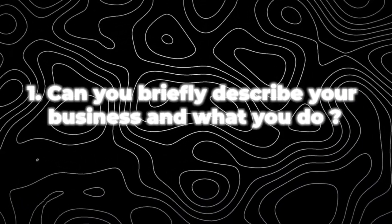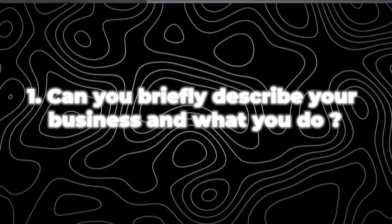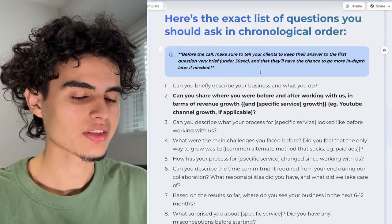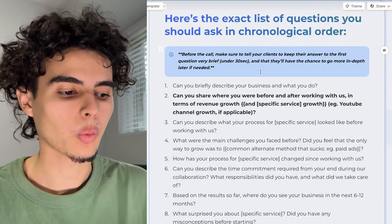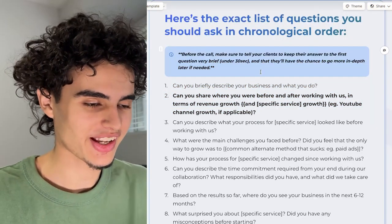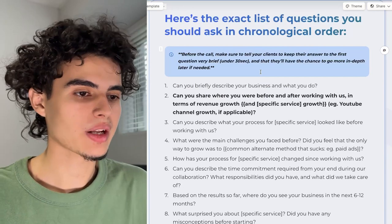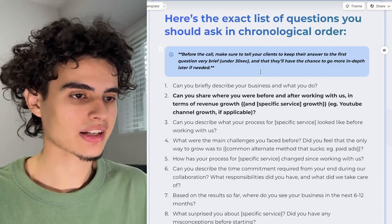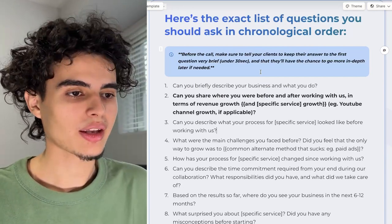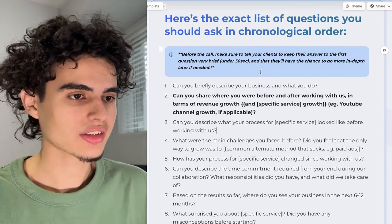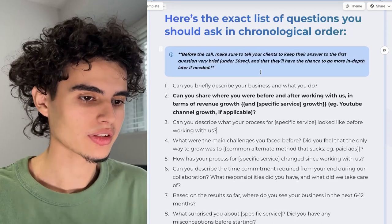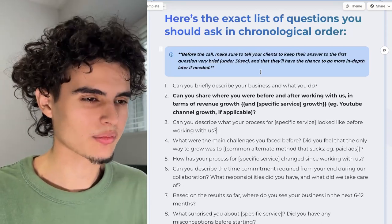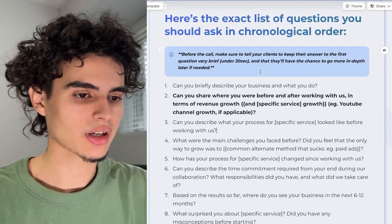The first thing you're going to ask your client is: can you briefly describe your business and what you do? This is your client's chance to explain what they do. They're going to say something like, hey, my name is Aiman, I run a marketing agency, we're doing X, Y, Z per month and we have 20 clients. They're basically just going to give a rundown of what they do, maybe how long they've been in business, et cetera.